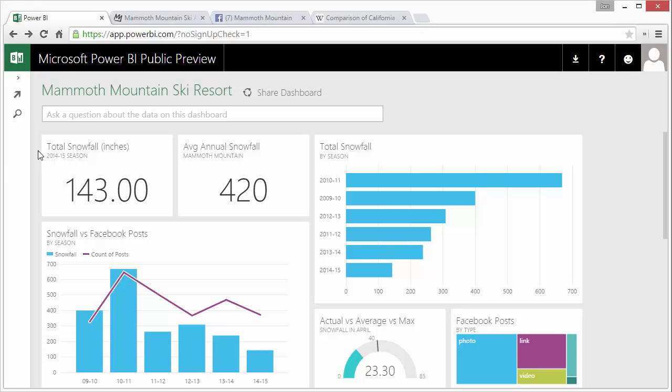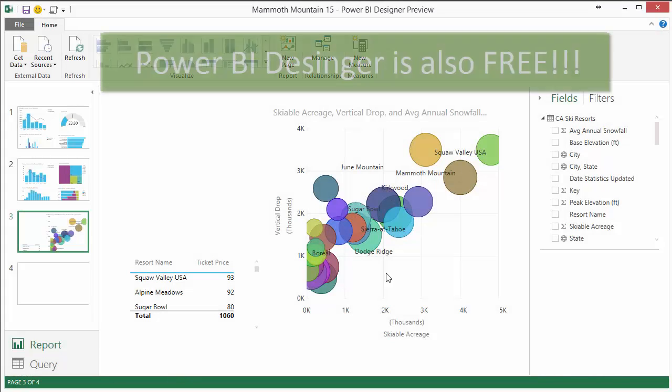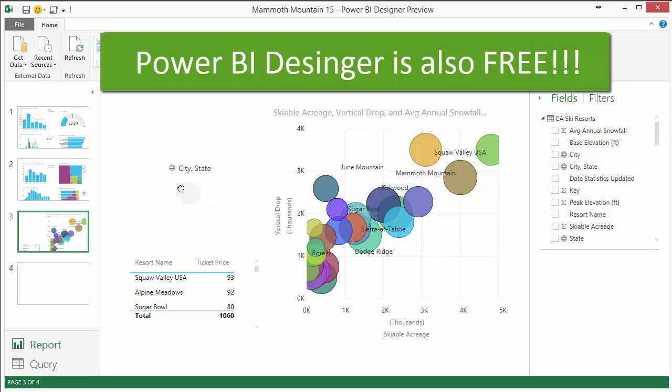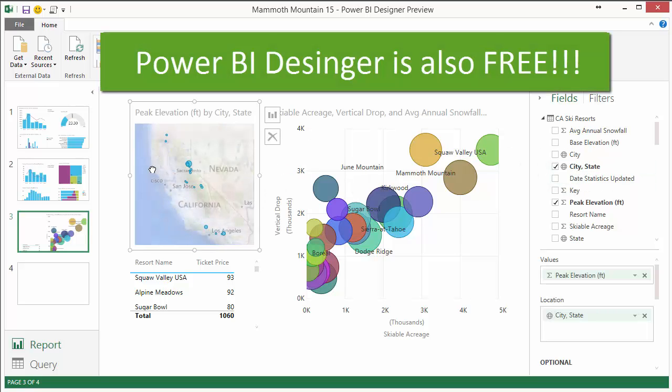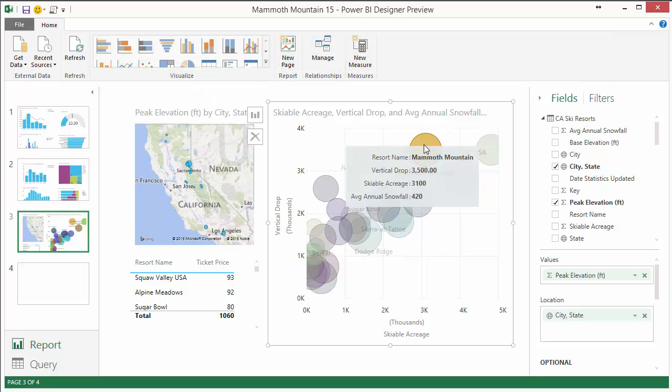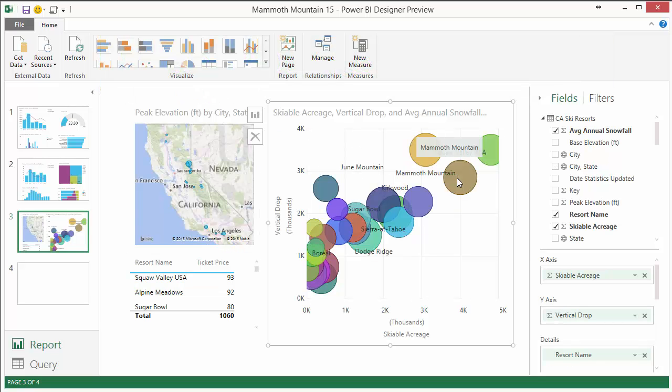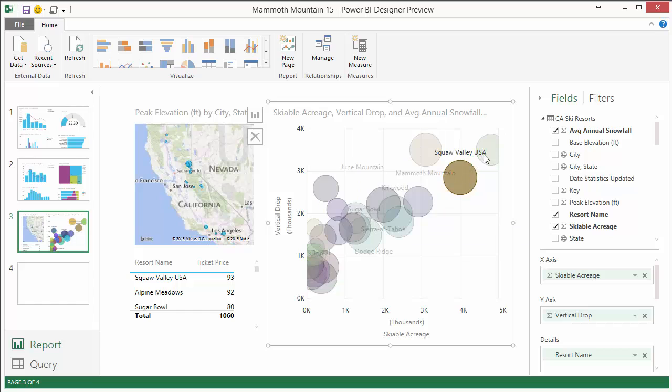There's a Power BI designer app which is an application you can download and install on your computer that allows you to also create all of these charts and dashboards and connect all your data sources. It basically uses Power Query and Power Pivot to do some of that.